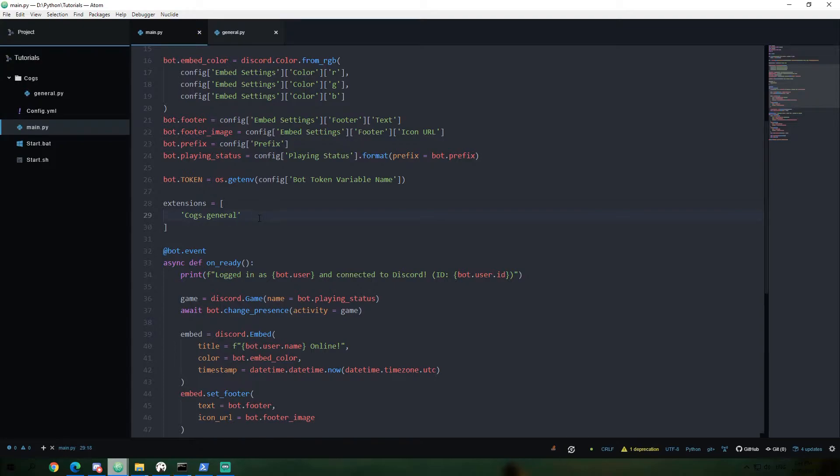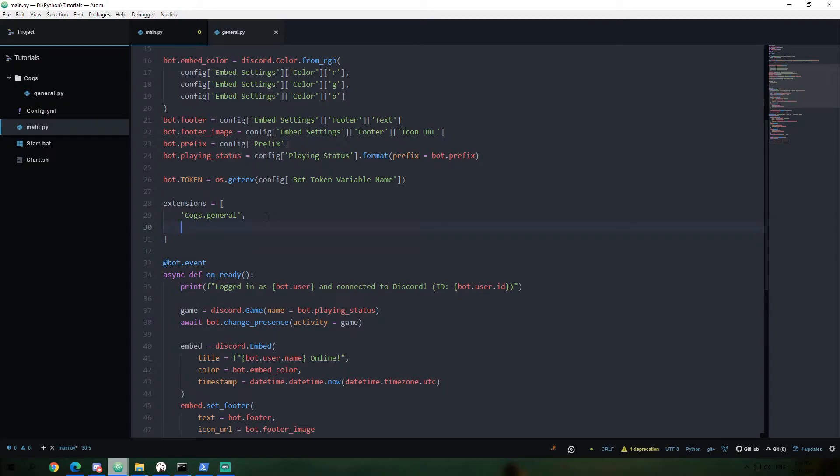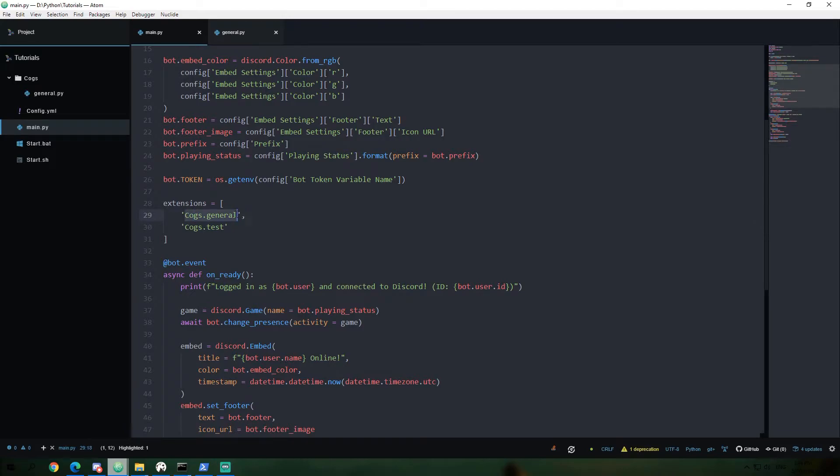Alright, so to explain a little bit about what's going on here, this is a list variable. A list variable has a list of items in it. In this case, we're going to be creating a list of strings. So if we were to add more cogs in the future, which is why you would use the system is if you need multiple cogs, you would then be able to say cogs.test, for example.